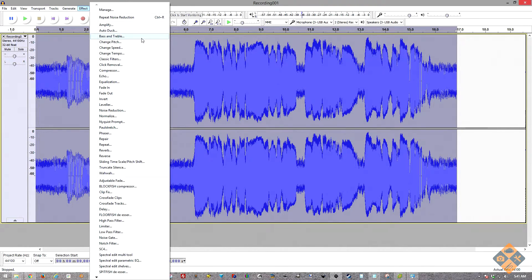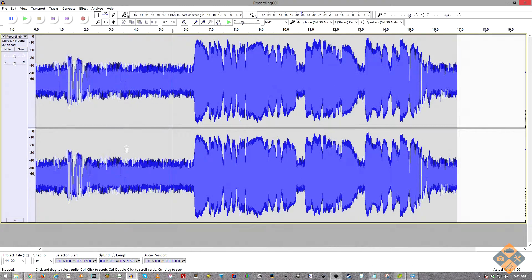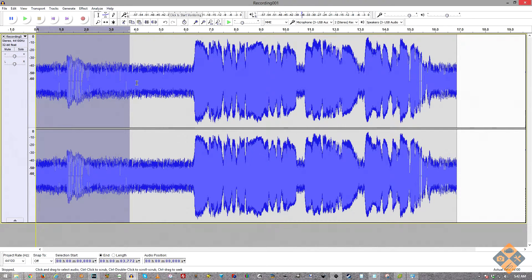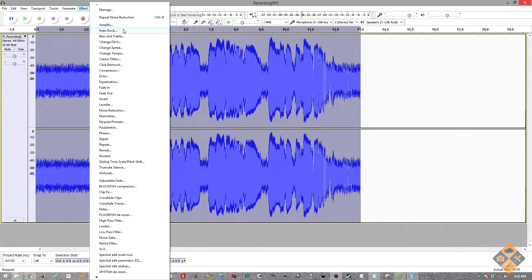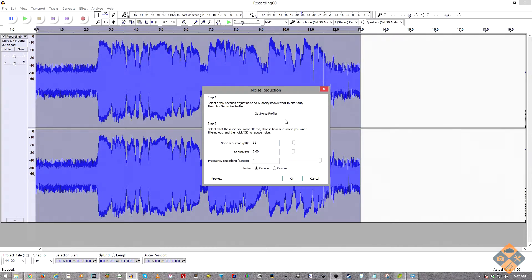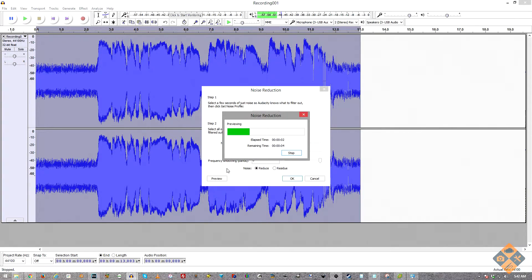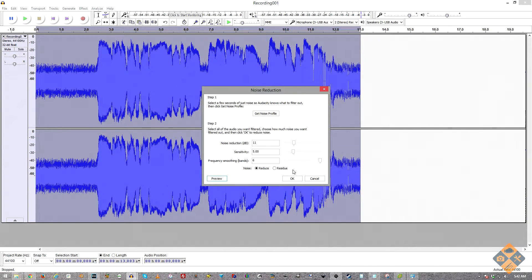Now that we have the noise profile, highlight the entire track. Go back to Noise Reduction in Effect. To get a better preview, I cleared out the blank noise section at the start — just click and drag over it and hit Delete. Since the preview only gives five seconds, this gives a better idea of the result. The defaults are usually pretty good; don't mess with them too much or you'll get a lot of weird distortions. Let's preview it. The result sounds a lot better — keep in mind you won't be able to remove all the noise, and going too far will introduce distortions.